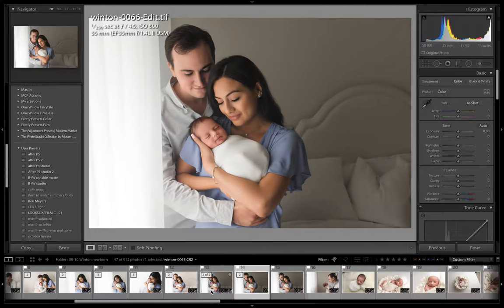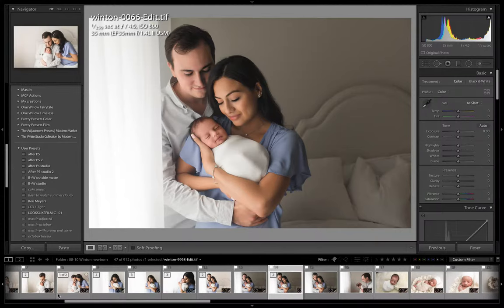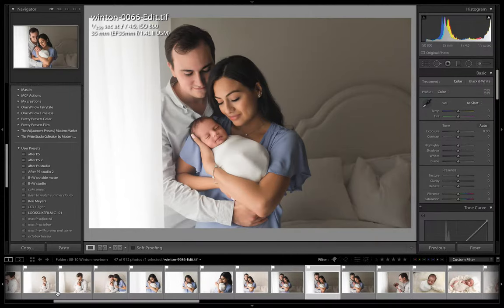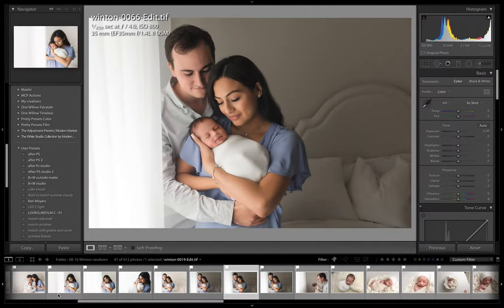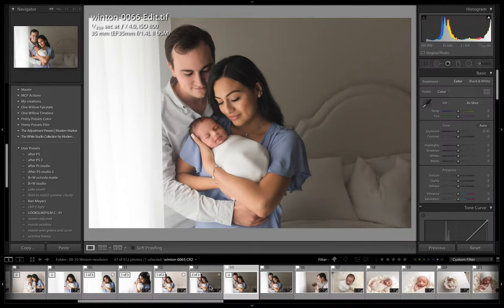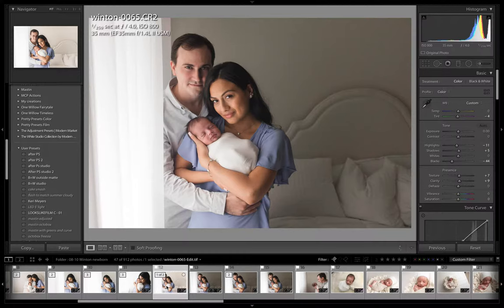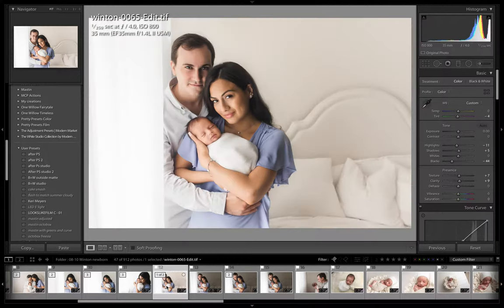So you can see over here the photos to the left where I've already edited to make the room nice and bright and white. For example, this is the photo that I just finished up, this is the before and here is the after.